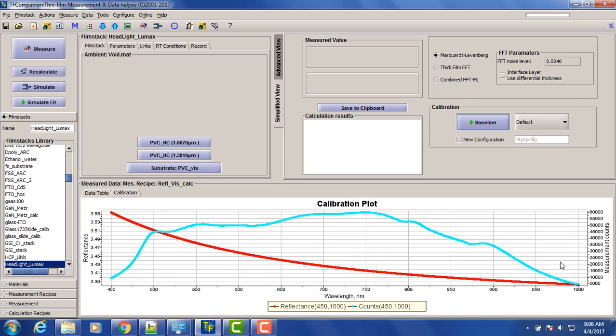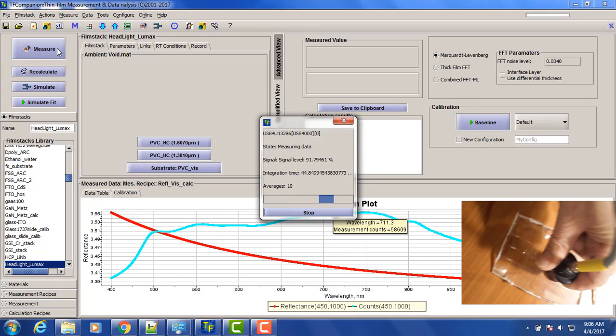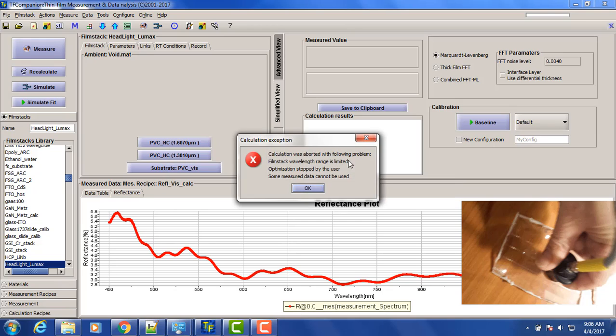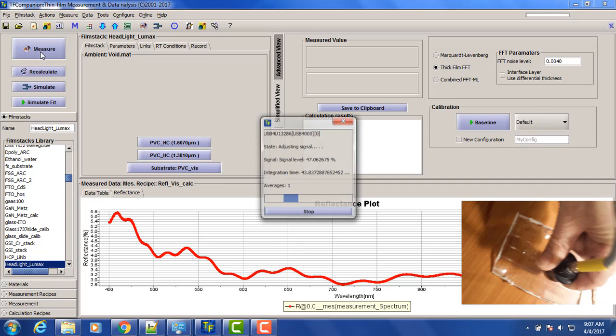So let's try to measure our first sample. We don't want to really continue because we want to use the thick film algorithm. So this is our reflectance spectrum. There's a lot of fringes. Let's remeasure it.